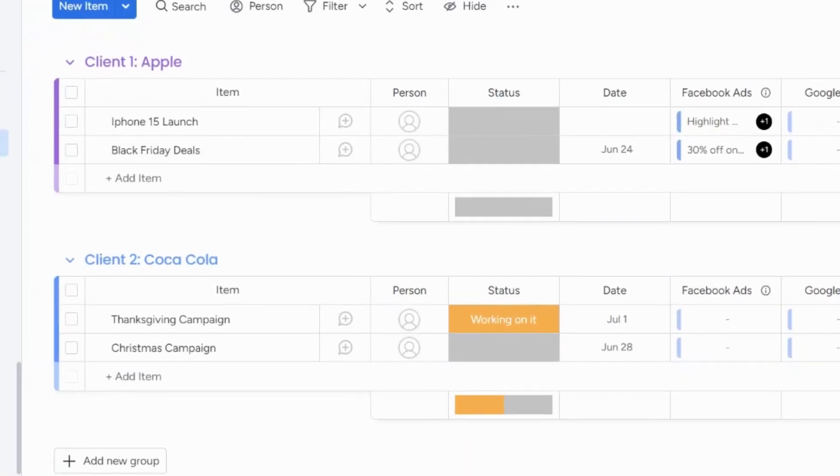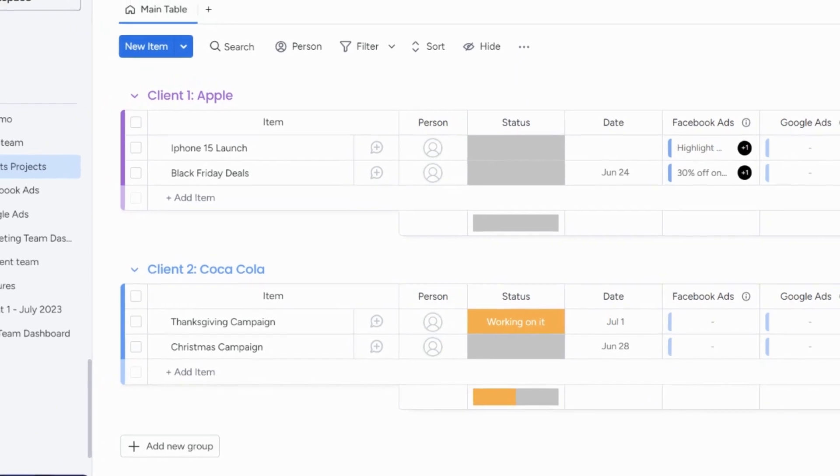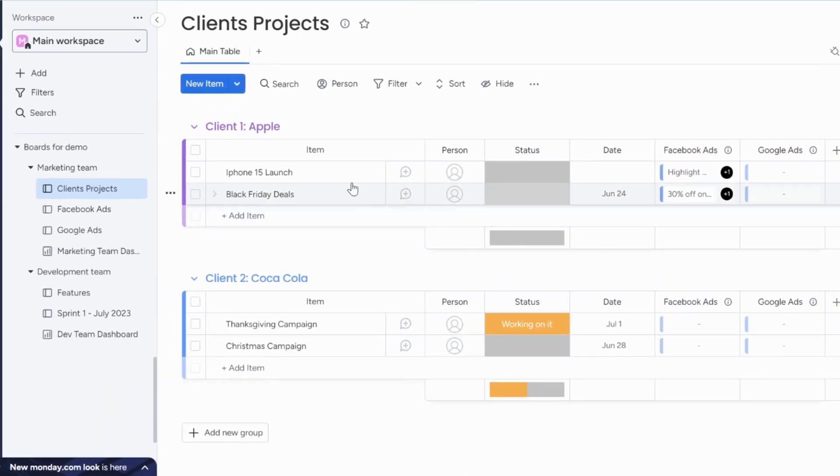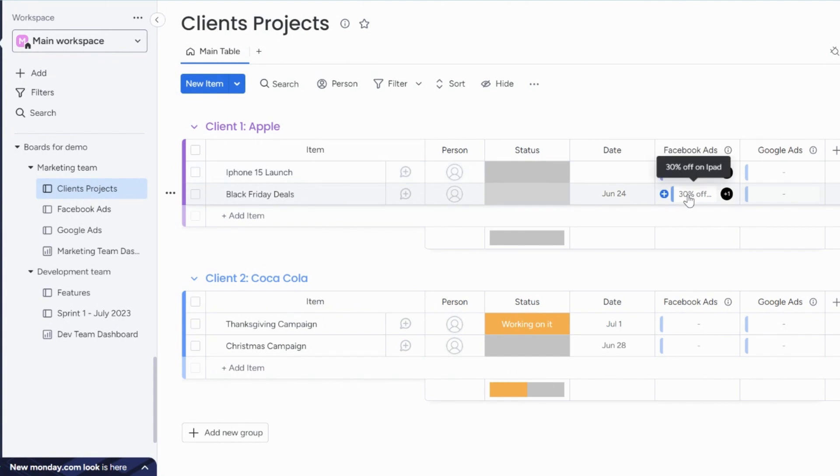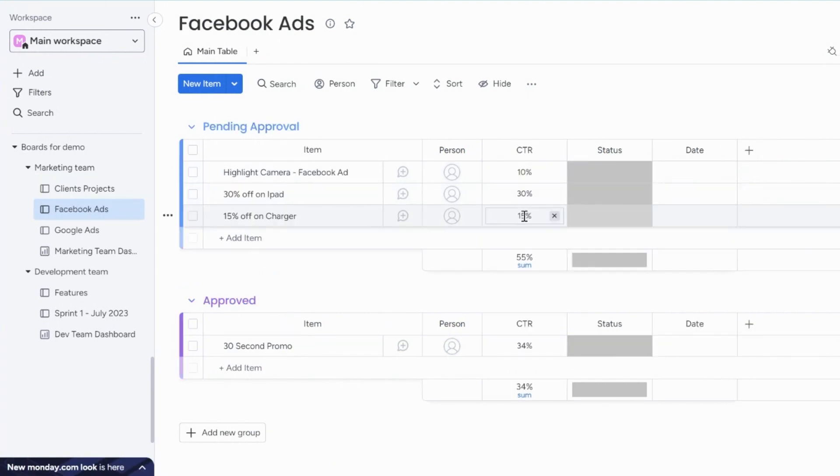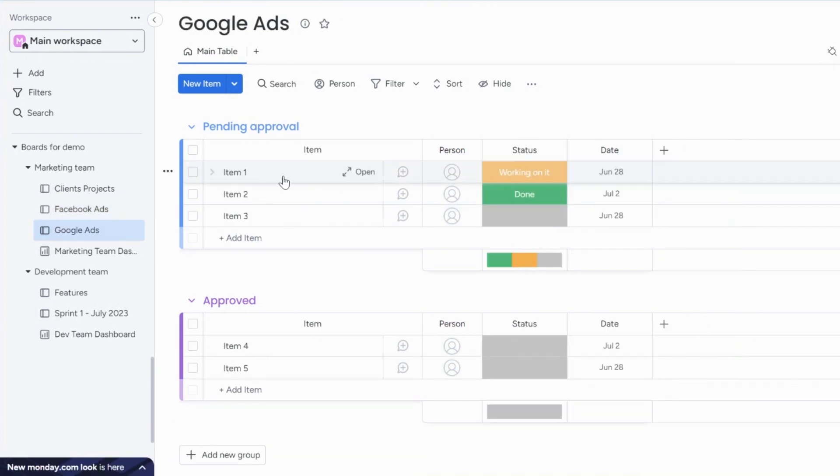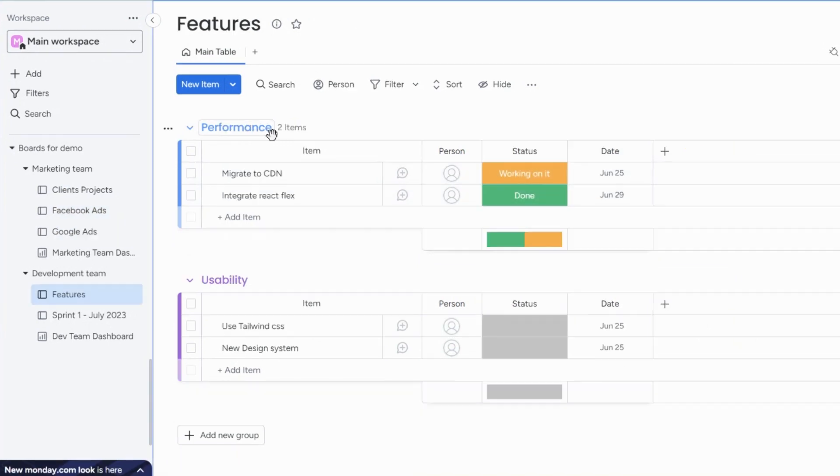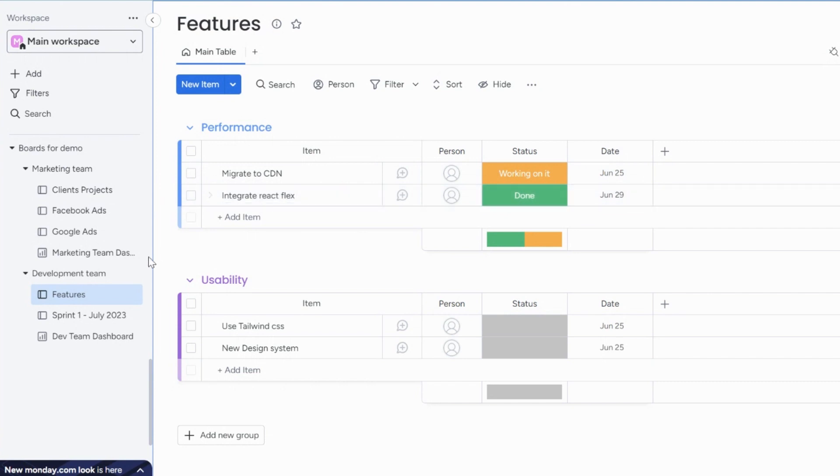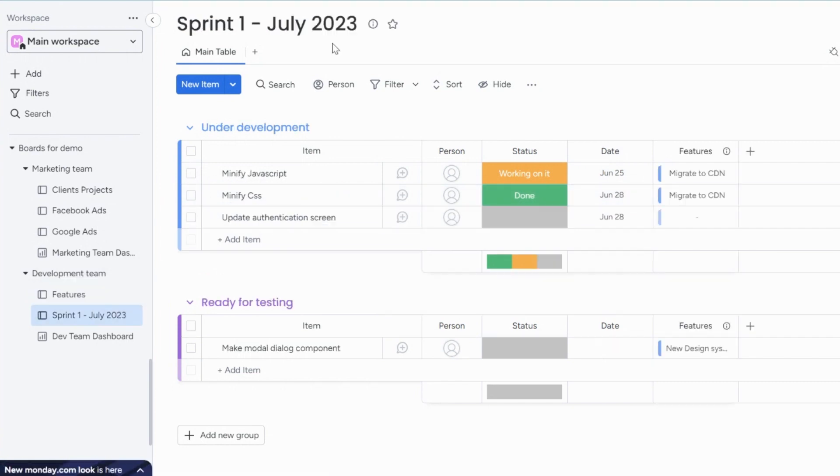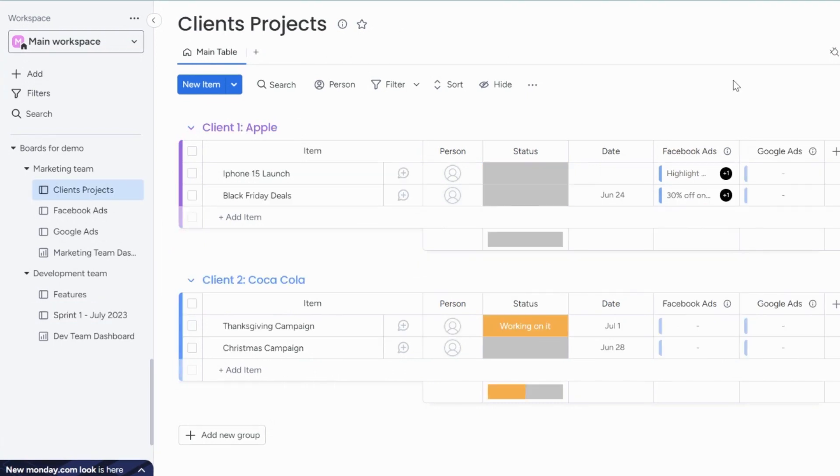Let me illustrate this with a few examples from our research. A marketing agency has one board to list its clients and projects. This is connected to boards for every channel where they run these campaigns. Software teams use a main board to list out their features and connected boards for each team to manage their sprints.